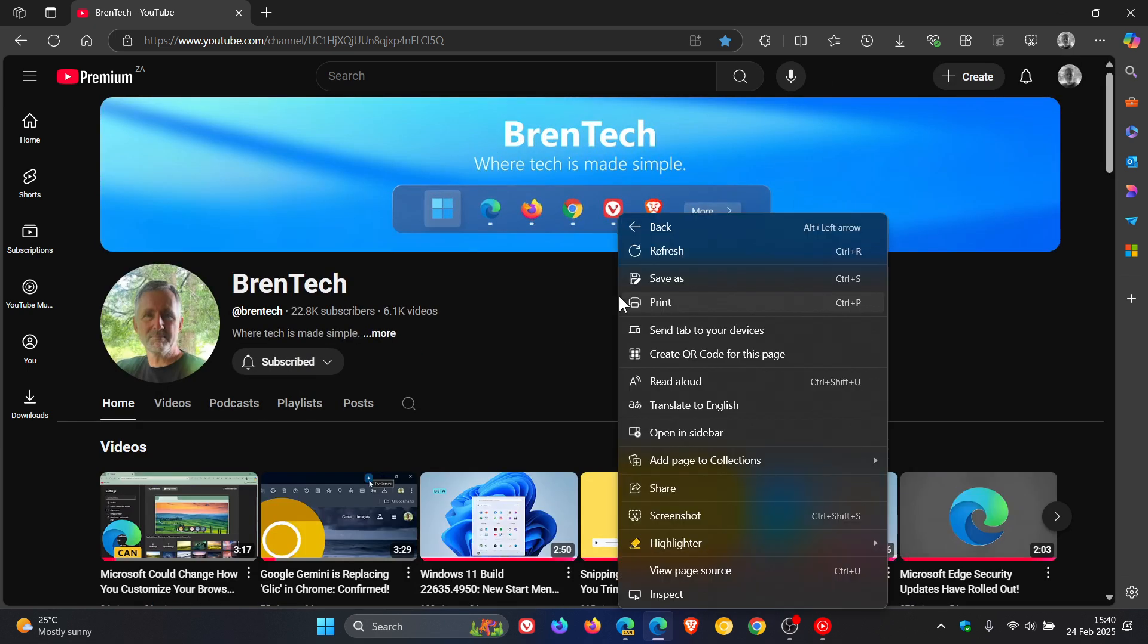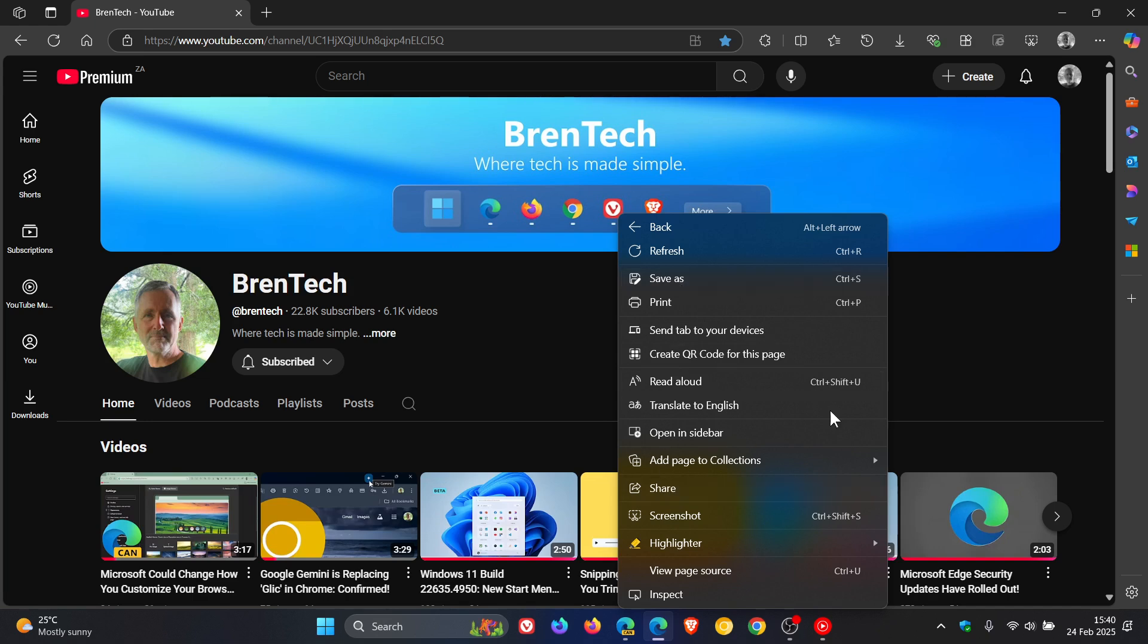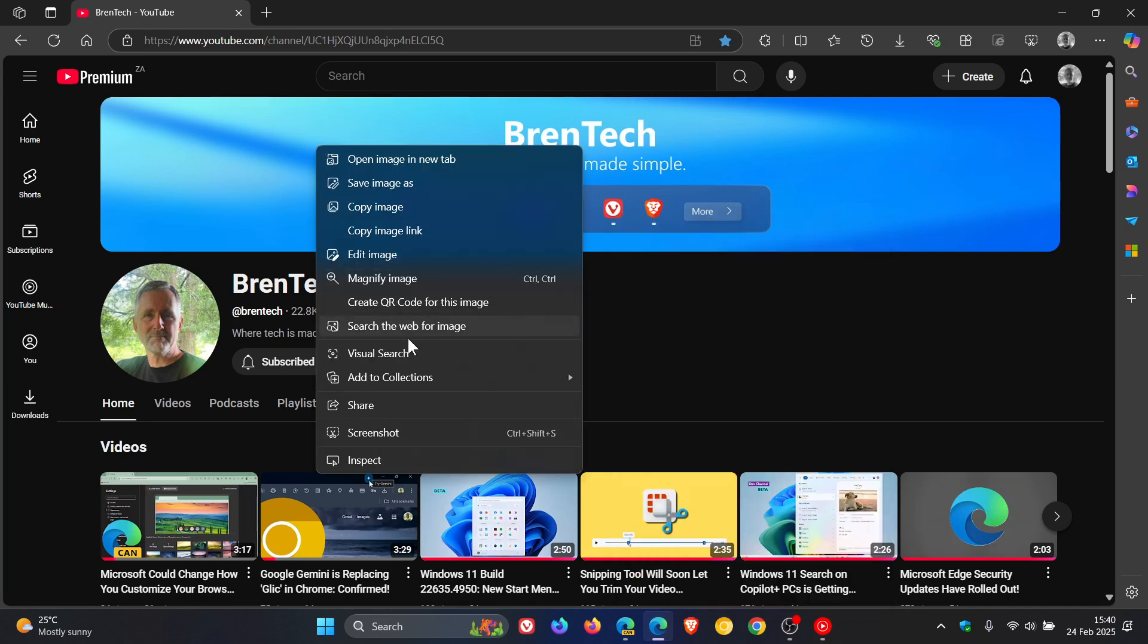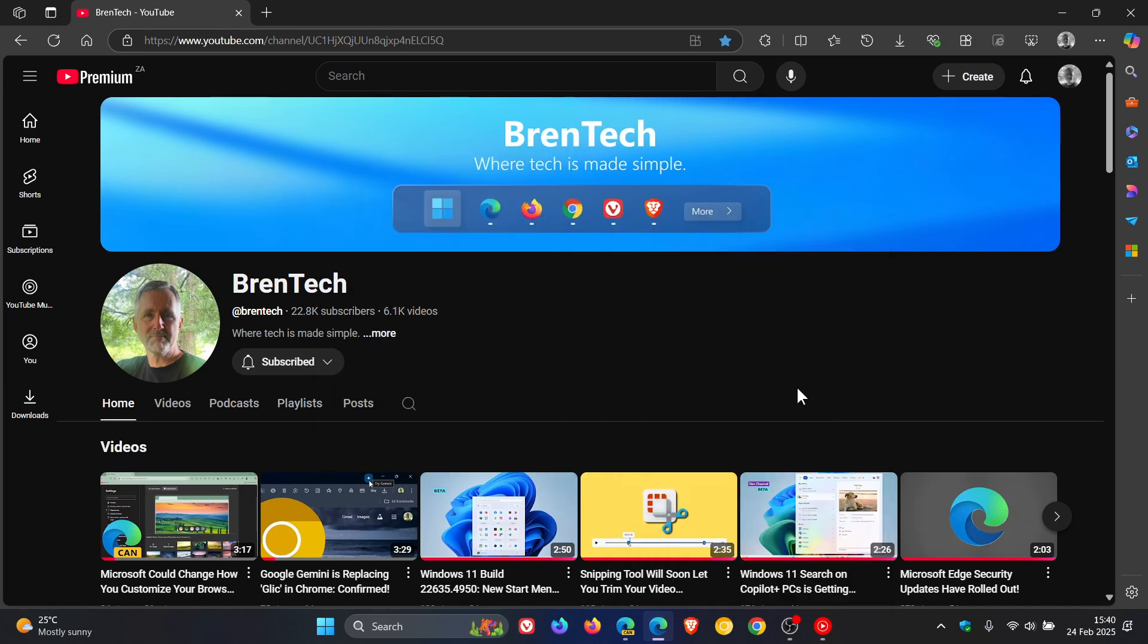But if I right-click on an area of the web page that has no image, you can see visual search is not found in the context menu, only when I right-click on an image. So that's what's happening in the stable version.